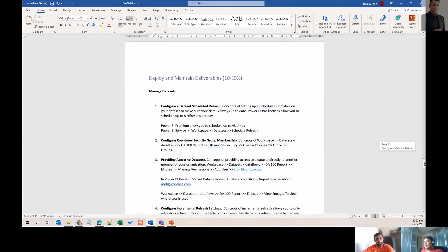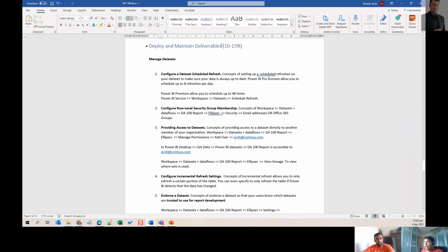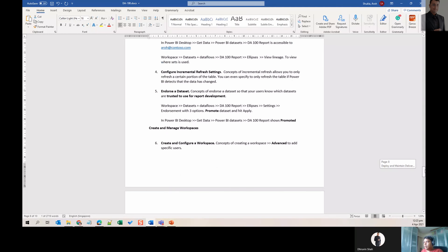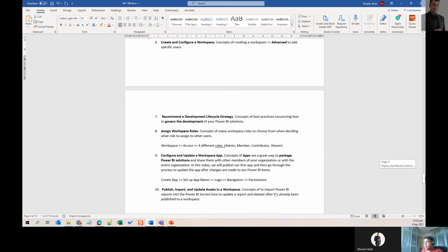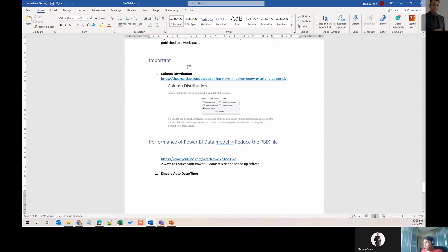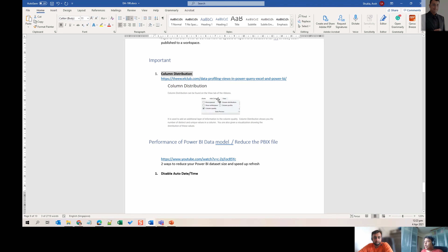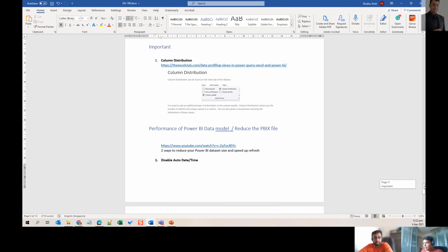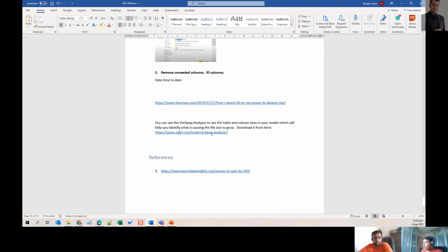There's a new topic on how to maintain Power BI — including refresh settings, Power BI Premium features, creating and adding workspaces. I noticed that not everything is explicitly listed in DA-100 topics, so you need to learn additional things. For example, understanding column distribution using Power BI Desktop, how to reduce dataset sizes, and how to disable features to optimize datasets.